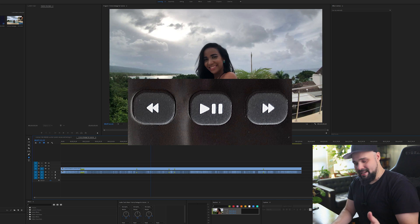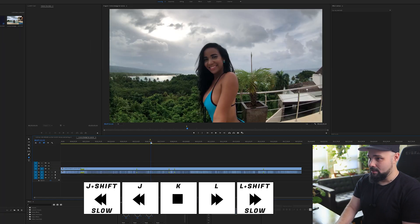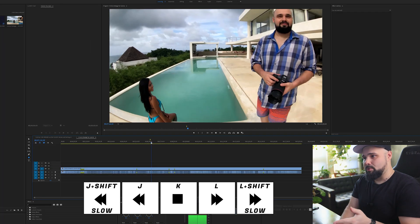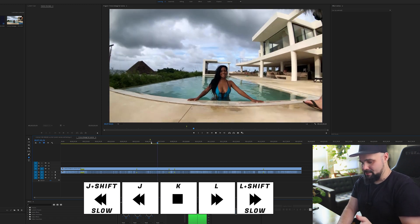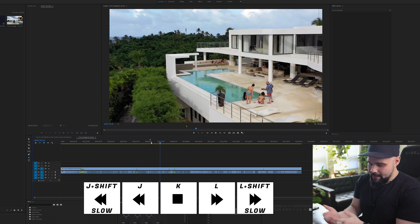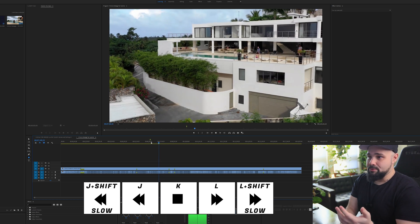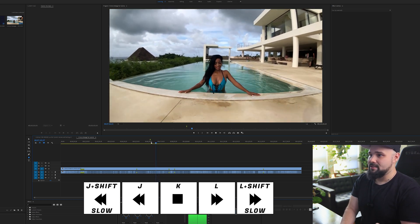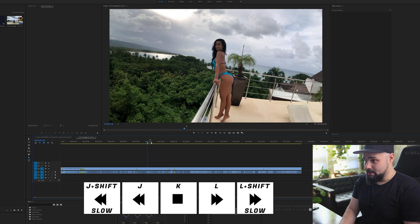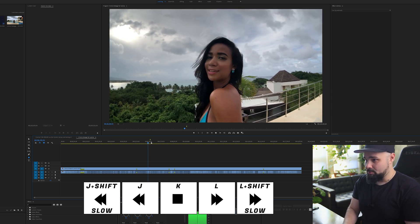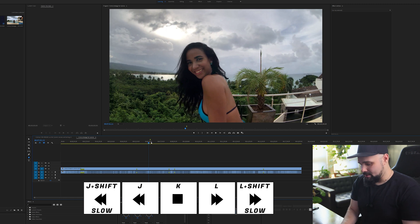Think of this like the old VHS/VCR days: rewind, stop, and fast forward — which is basically what J, K, and L are. Hit L and everything starts playing forward; hit L again and it goes faster, and every time you hit it it keeps going faster. Hit K to stop. J is rewind — hit it twice after K and it starts rewinding, getting faster each press. You can also hit spacebar, which works the same as K.